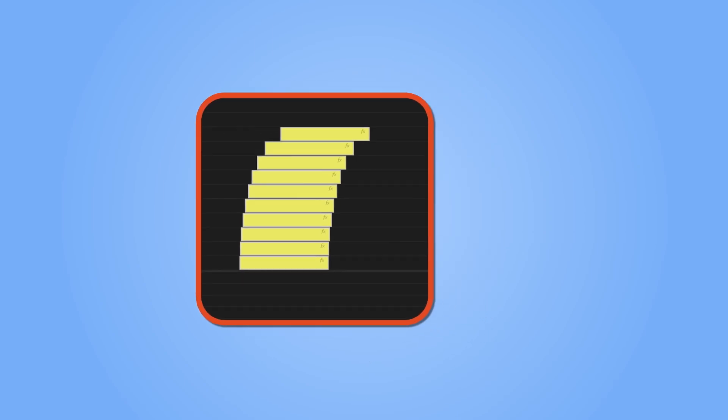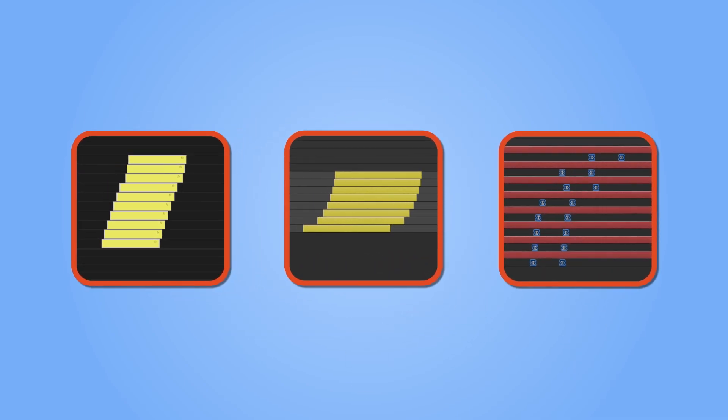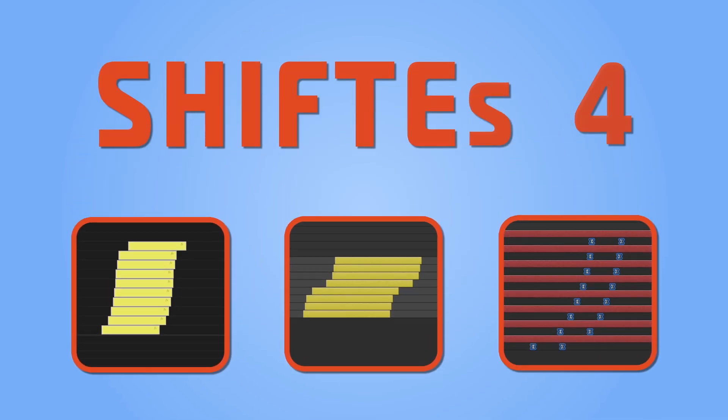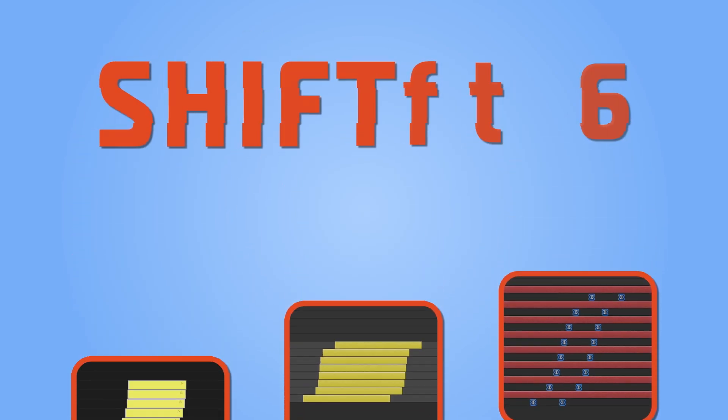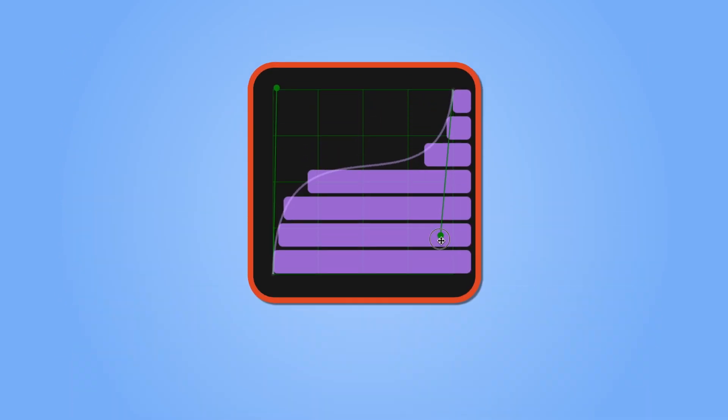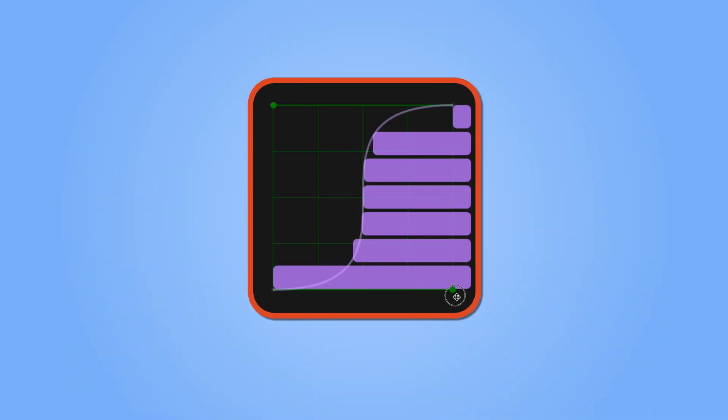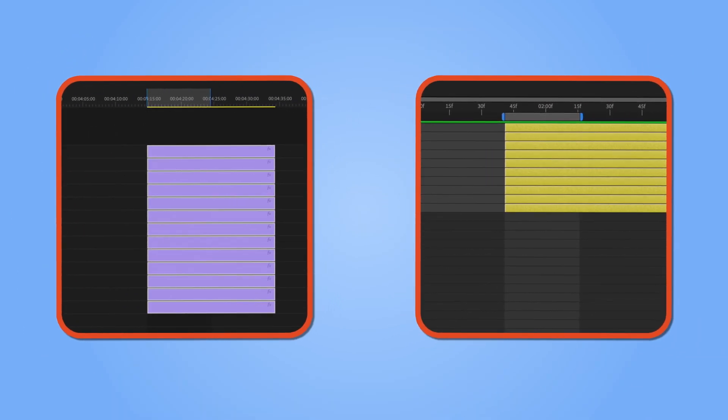Hello video editors! In this video we'll explore the functionality of an extension called Shifter 2, which allows you to staircase clips in Premiere Pro or layers and keyframes in After Effects.